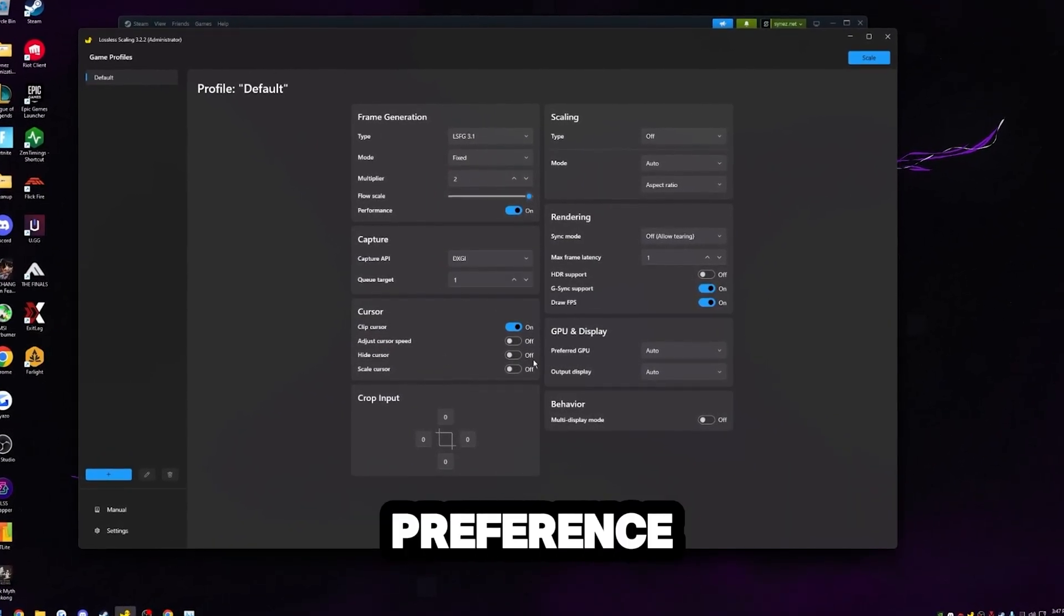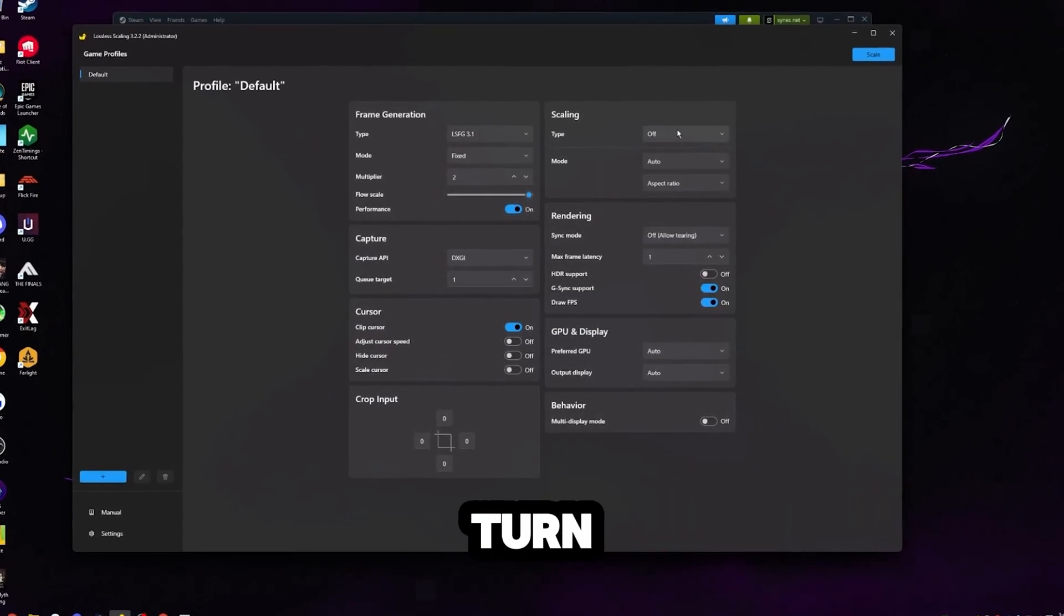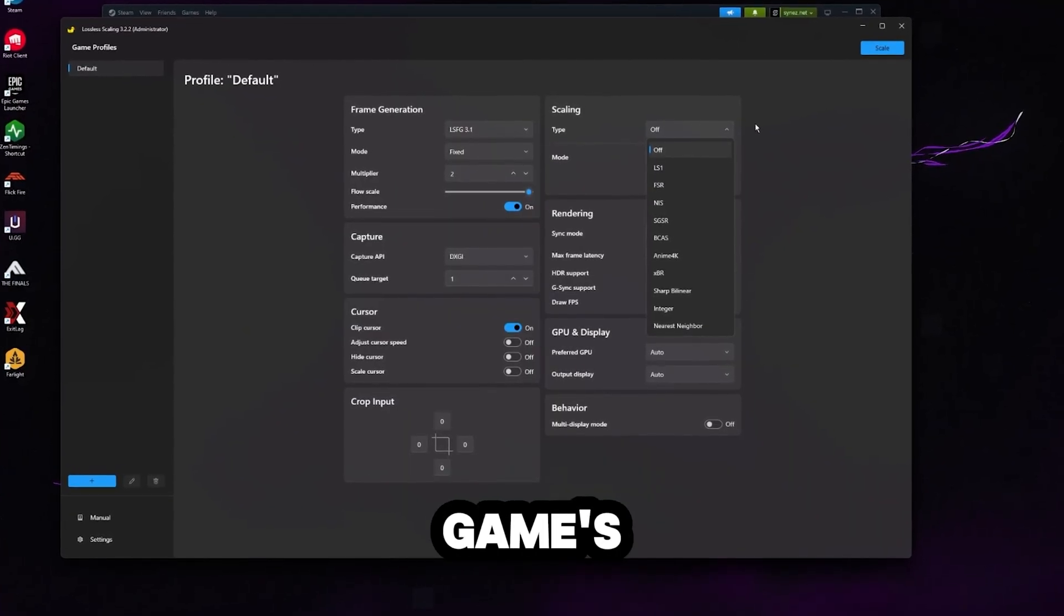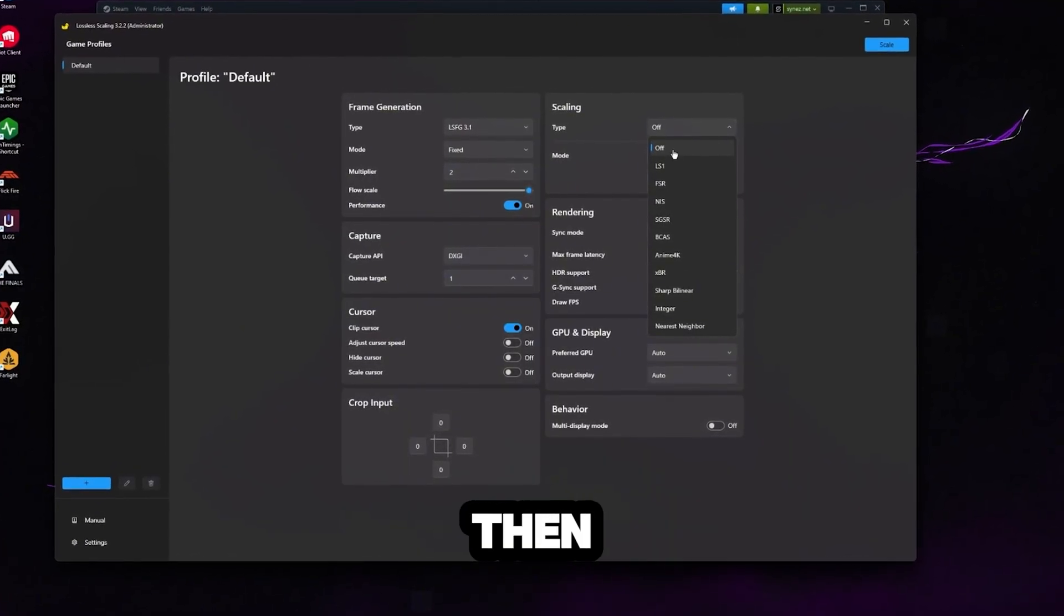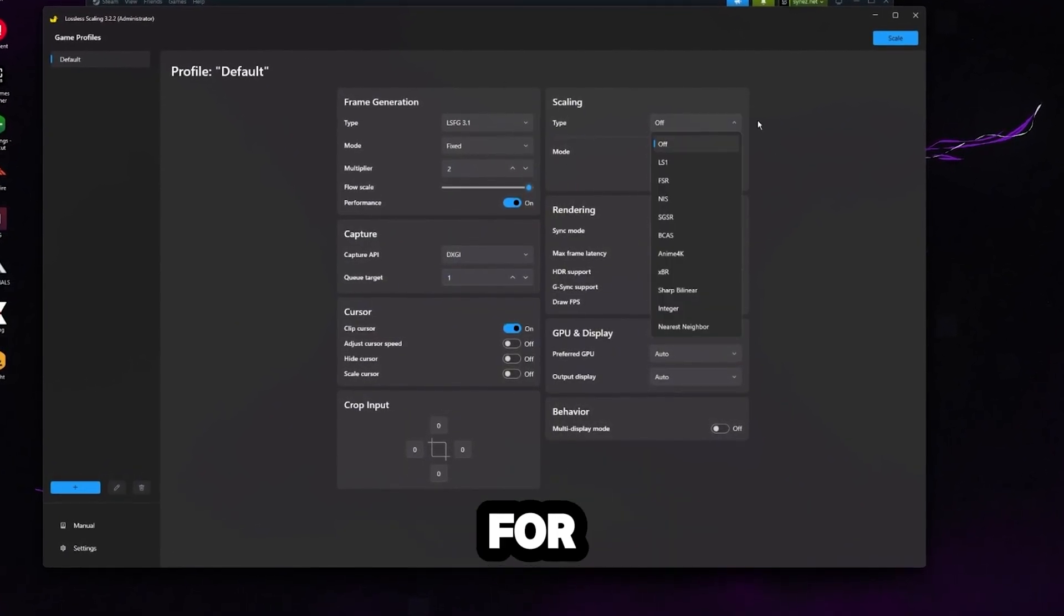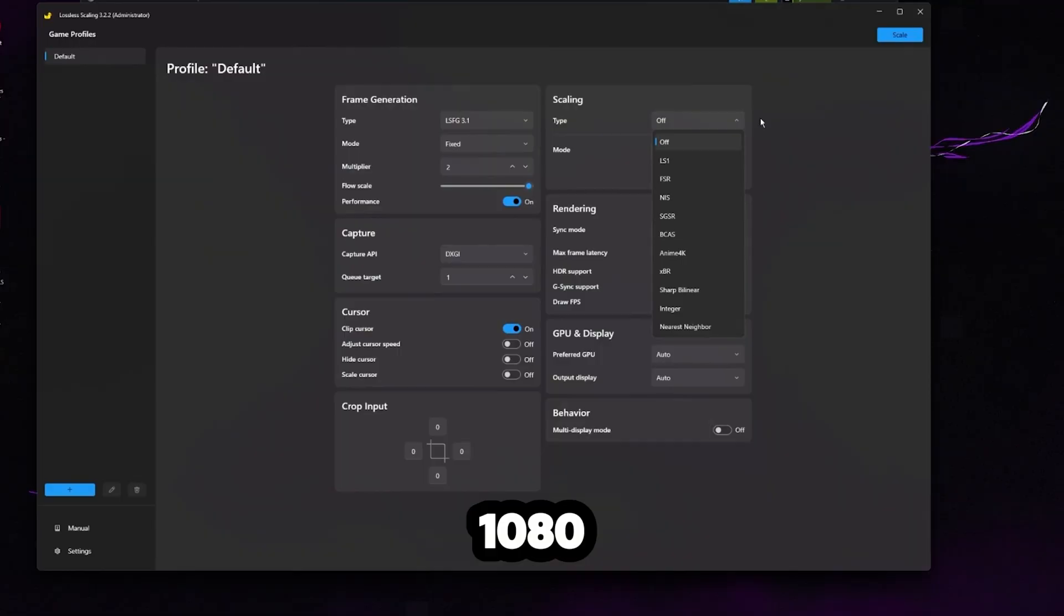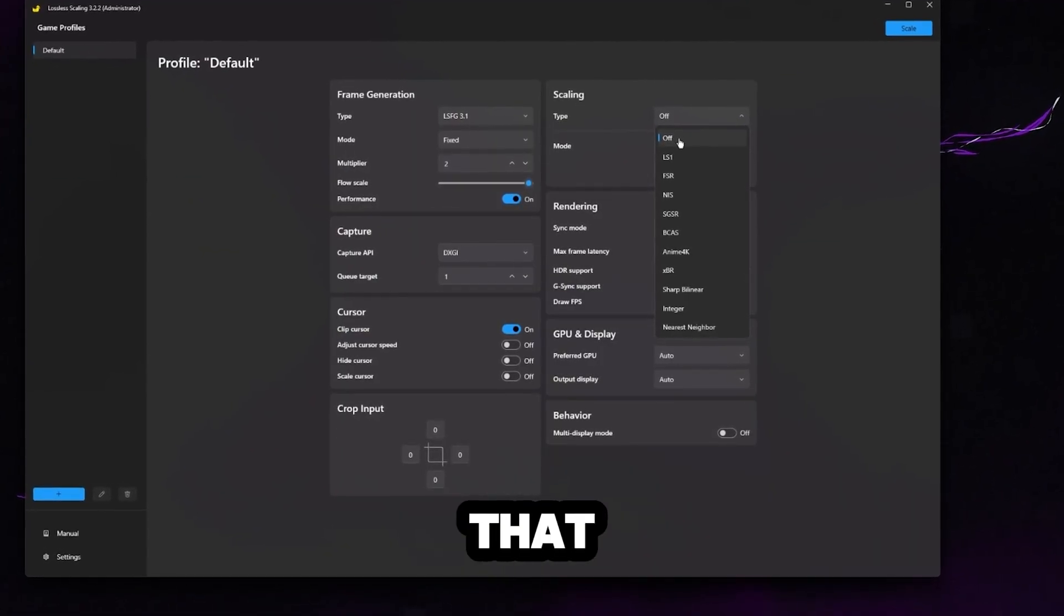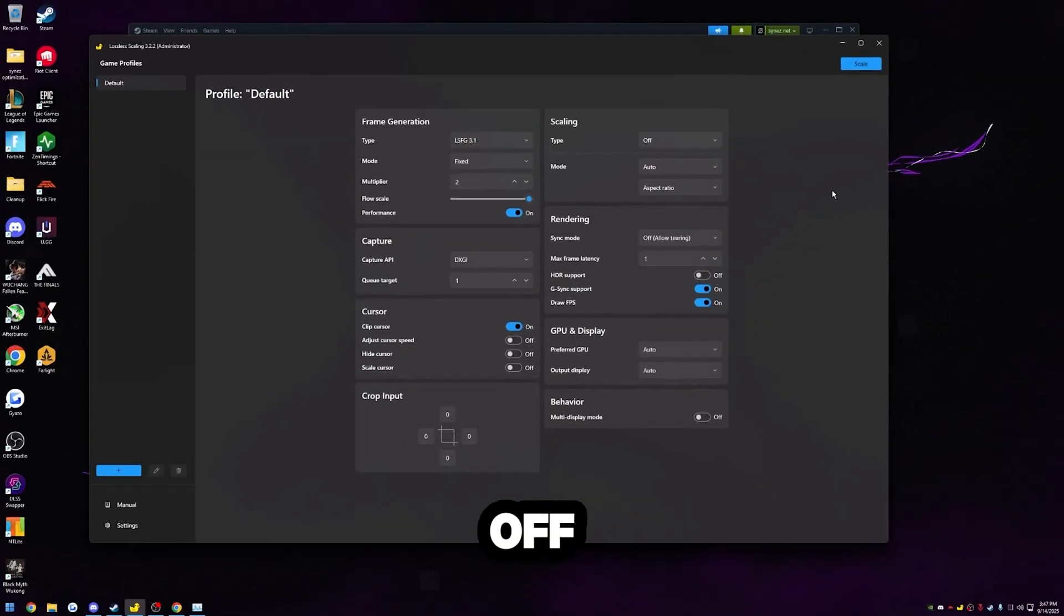This cursor setting here is all preference. For scaling, I'll just turn this off. If you guys aren't resizing your game's resolution at all, then of course, you can just leave scaling off. So for example, we're not scaling 1080p to 1440p or anything like that. I'm just going to leave that off.